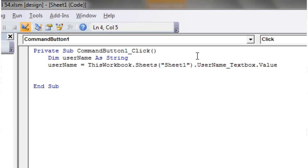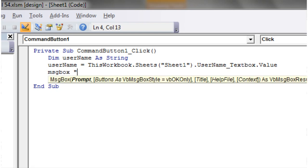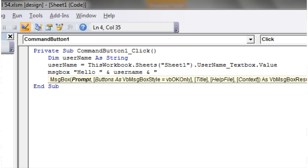And then let's just make a message box that says hello username, your request will now be processed.